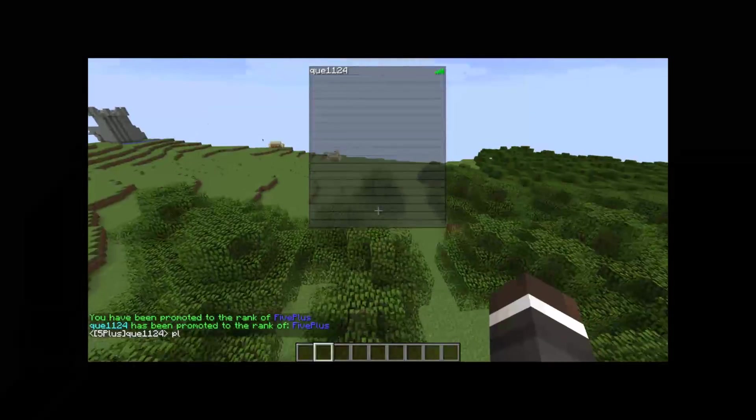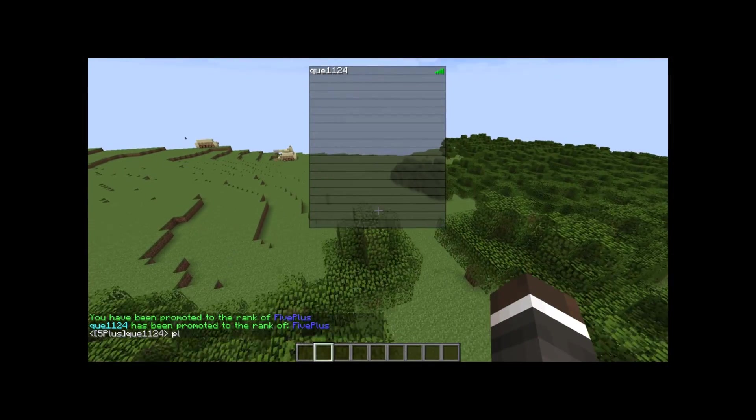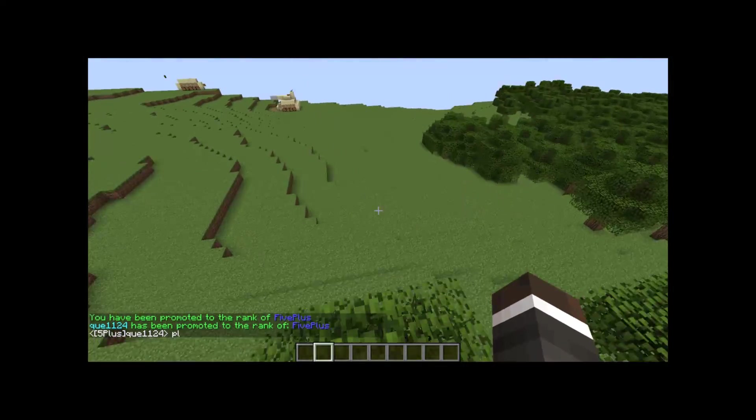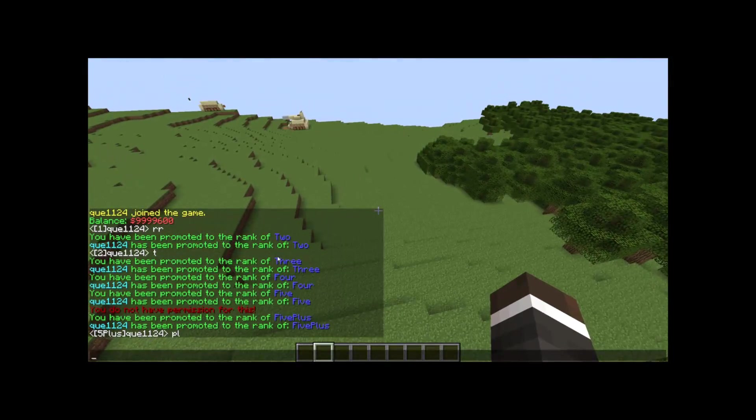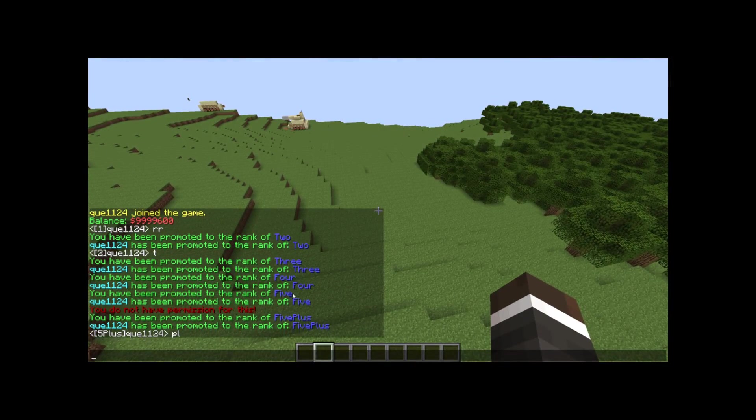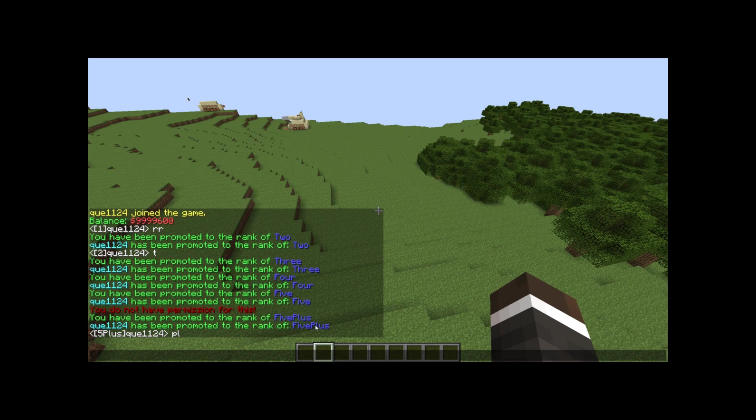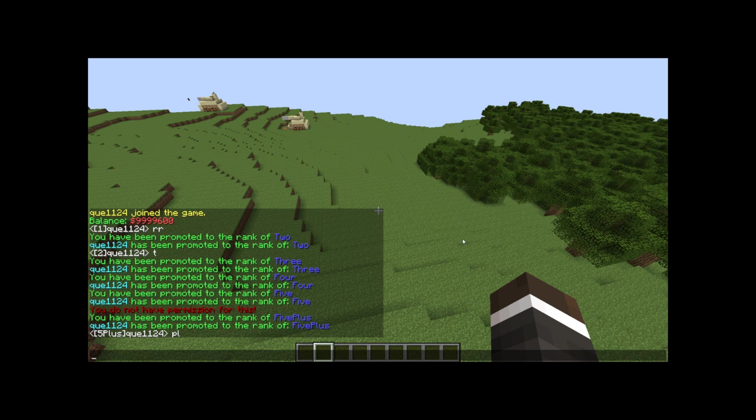There we go. Now I'm five plus. And that is how you create a rank ladder. Obviously, if I didn't have enough money along the course of this, it would not have let me rank up. All right. Thank you for watching. That's how to use the latest version of paid ranks. Bye.